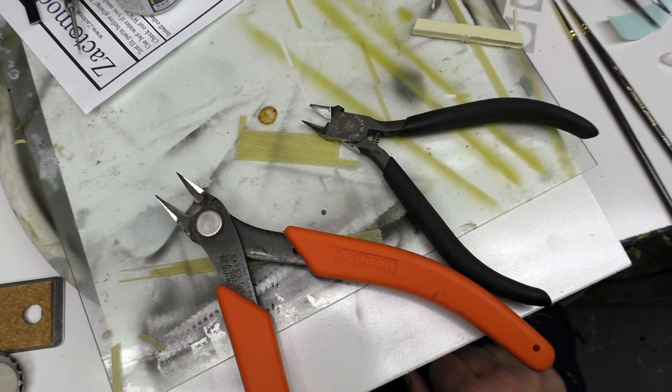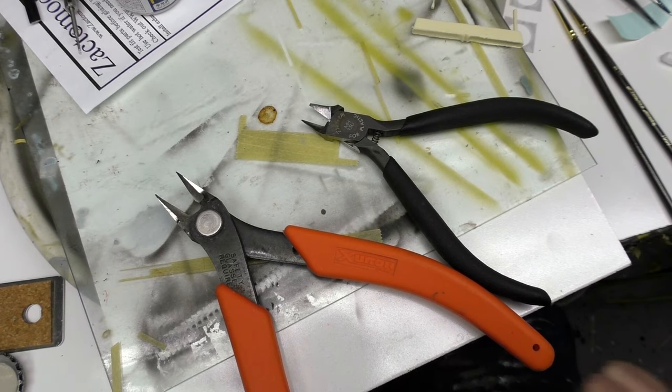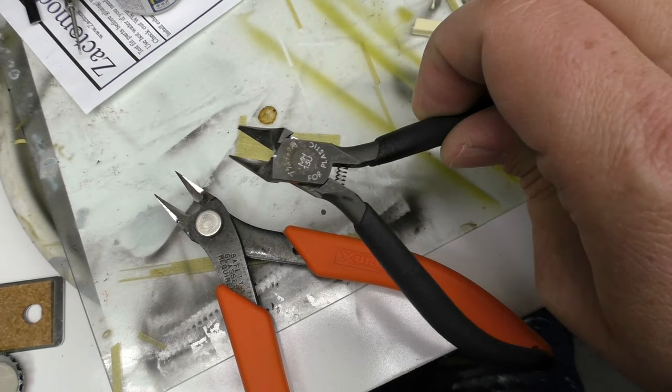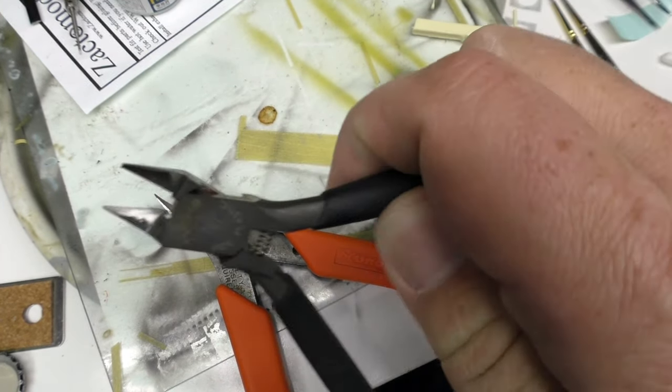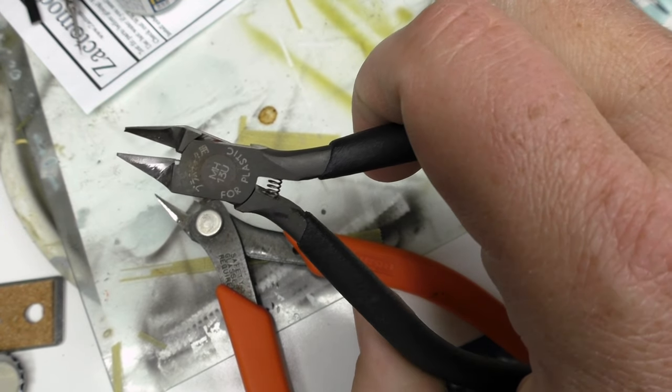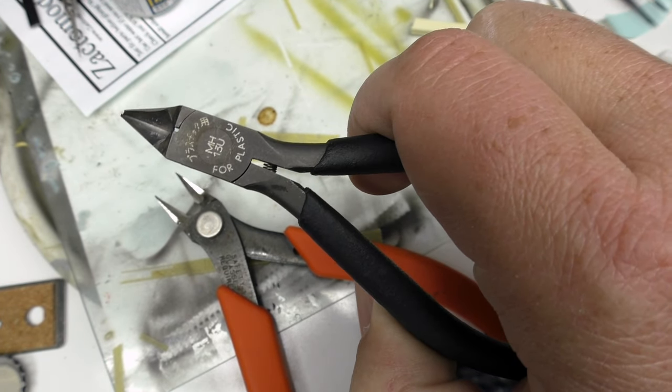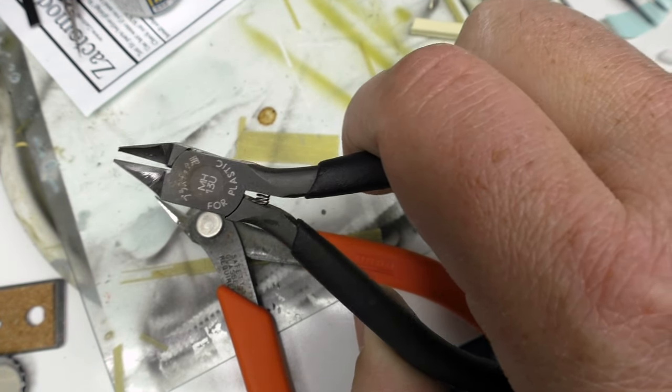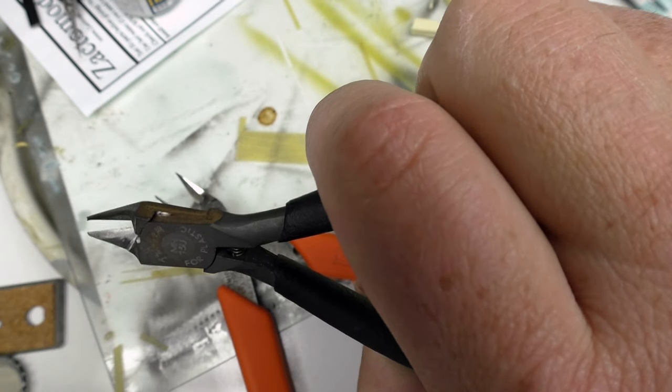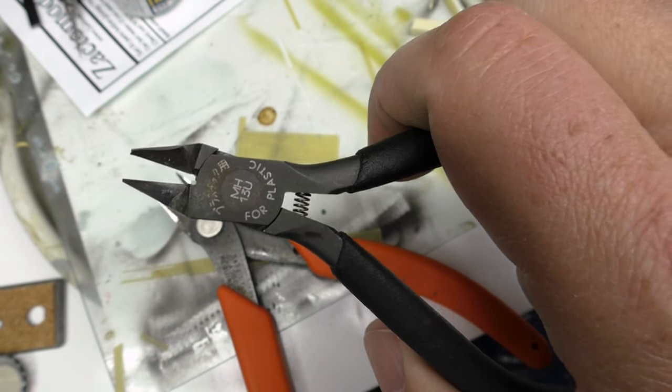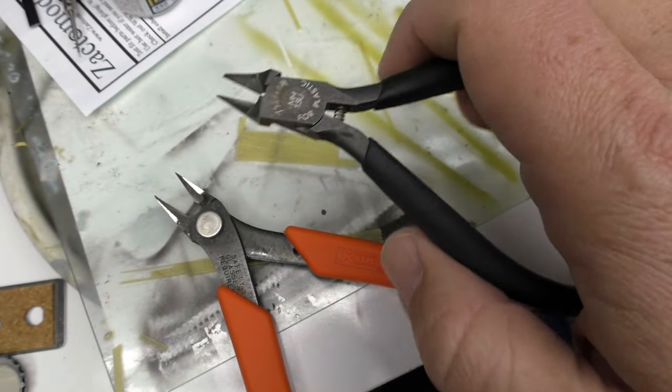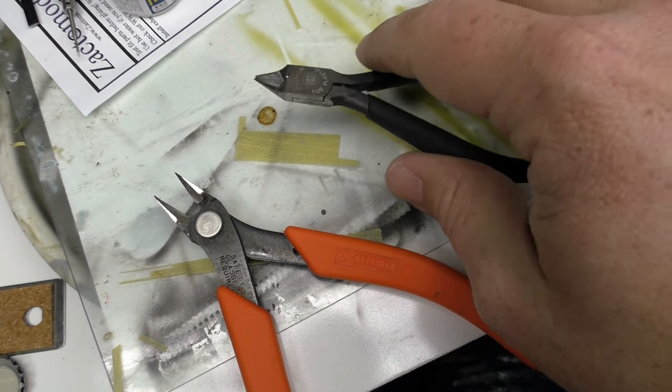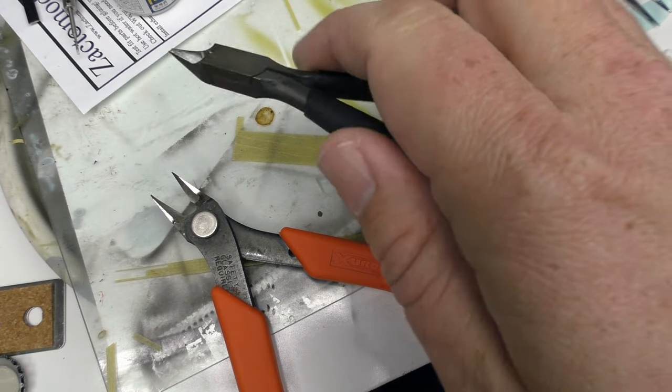Okay, so here we have our two different sprue cutters. Right here we've got Tamiya's sharp pointed side cutters. Now these, for some reason whenever I drop the sprue cutters they always land right on their nose. So this one up here has a tiny little ding that I need to deal with at some point. But it still works quite well. It's a small concern.